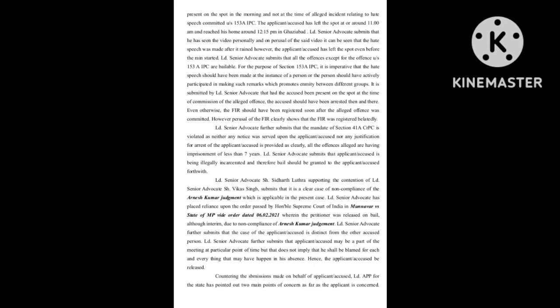Countering the submissions made on behalf of applicant accused, learned APP for the state has pointed out two main points of concern as far as the applicant is concerned.